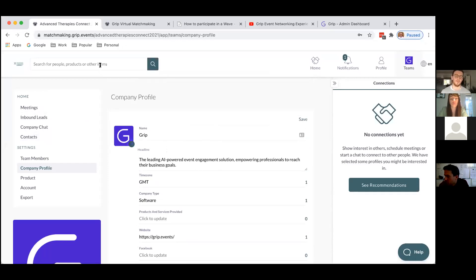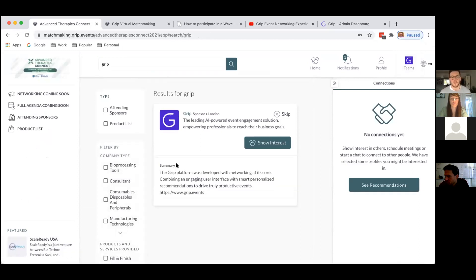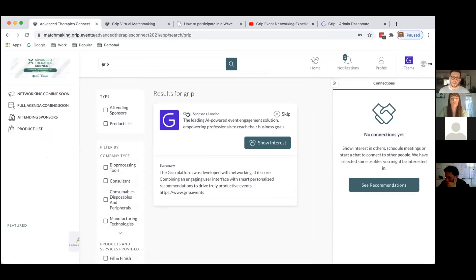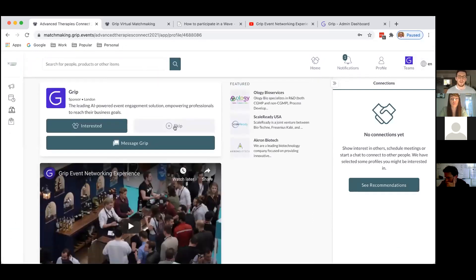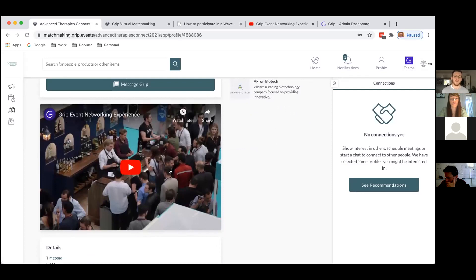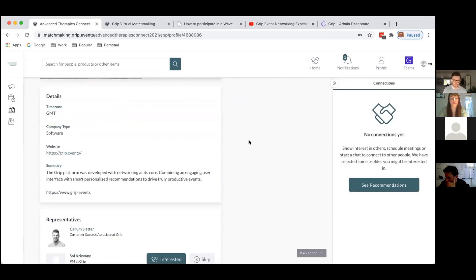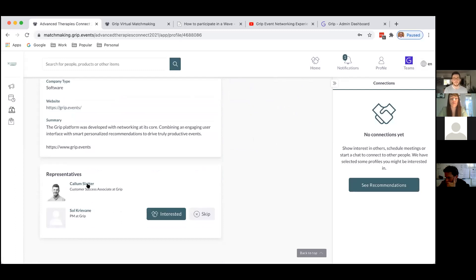Having amended some of these fields I'll want to check what the Grip profile page looks like. In the top search bar I type in Grip, which takes me to the Grip sponsor profile. There's a little drop-down on the logo so you can bring up a summary, but if I click on the name I'm taken through to the full profile page. You can see the video I just embedded displayed very nicely. You can quite quickly build a very slick-looking profile page for your sponsor or your company. I can also see a list of representatives stored at the bottom.